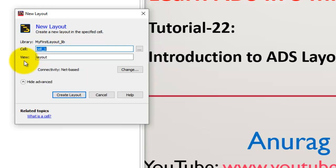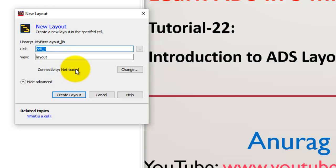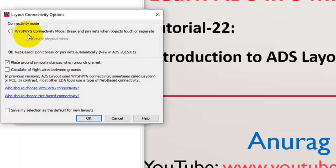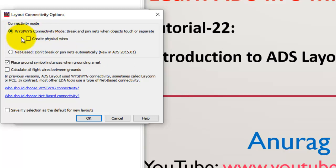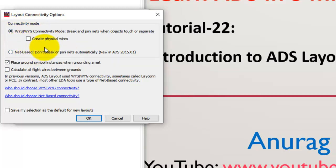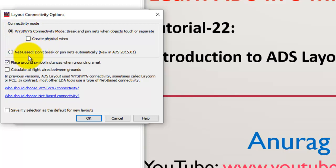If you click on Show Advanced Option, you can see layout has connectivity mode defined, and by default it is set at NetPace for me. But if you want to change, you could change it to WYSIWYG, which is what you see is what you get. If you have been using ADS for quite some time in older releases, we only had WYSIWYG mode. In the new layouts and new ADS for the past five, six years, we have a new capability called NetPace.